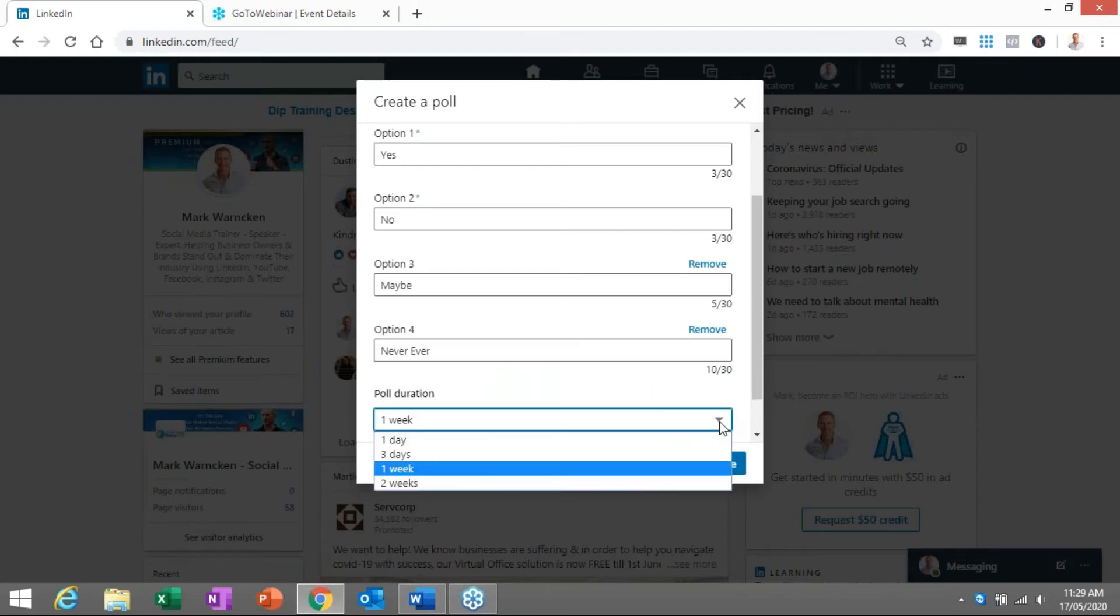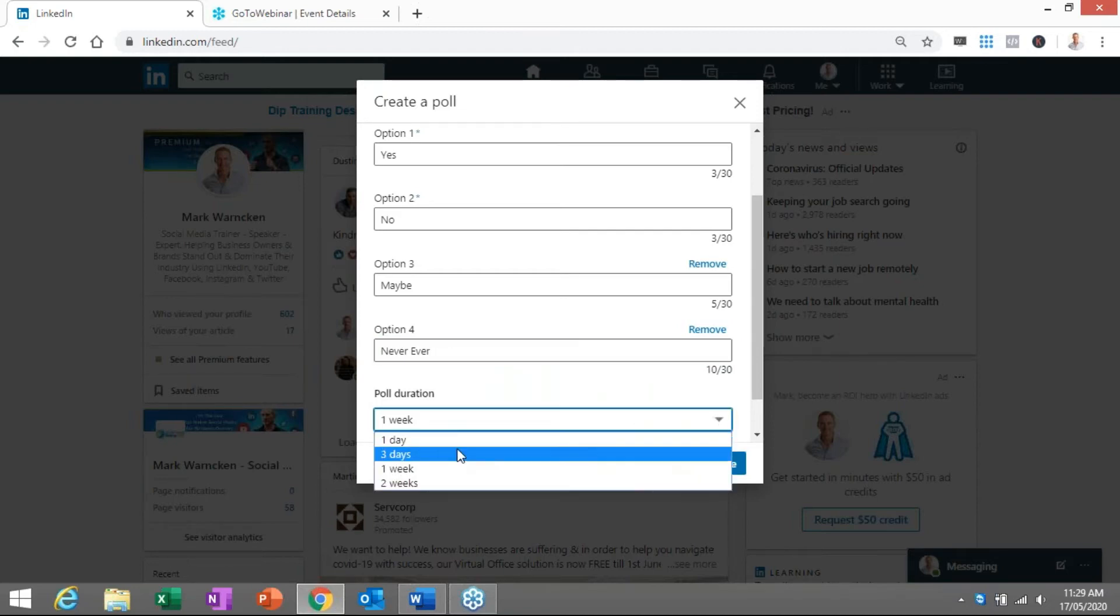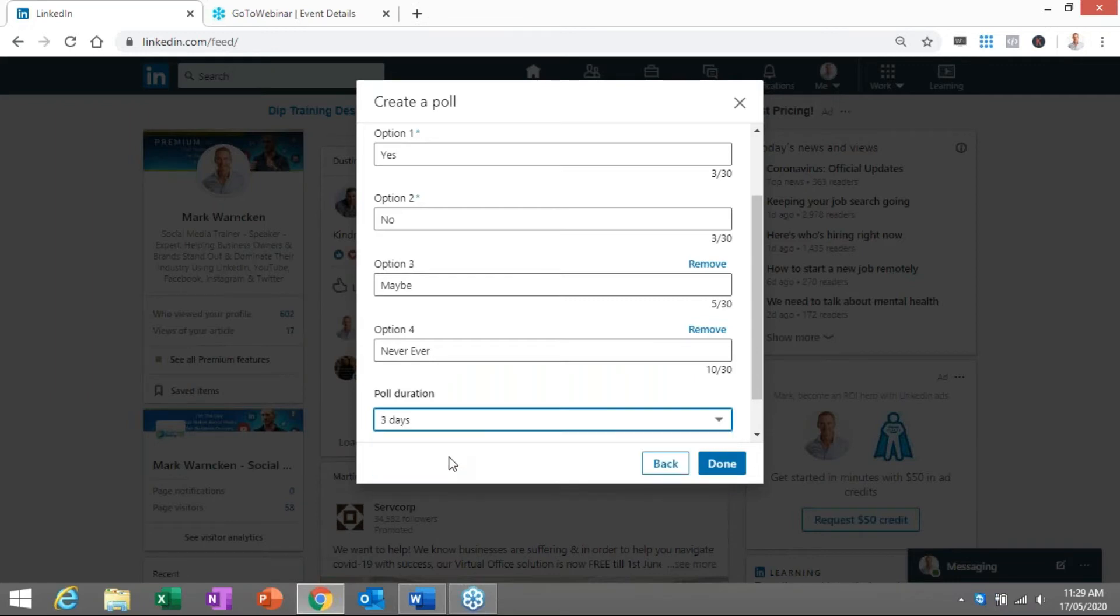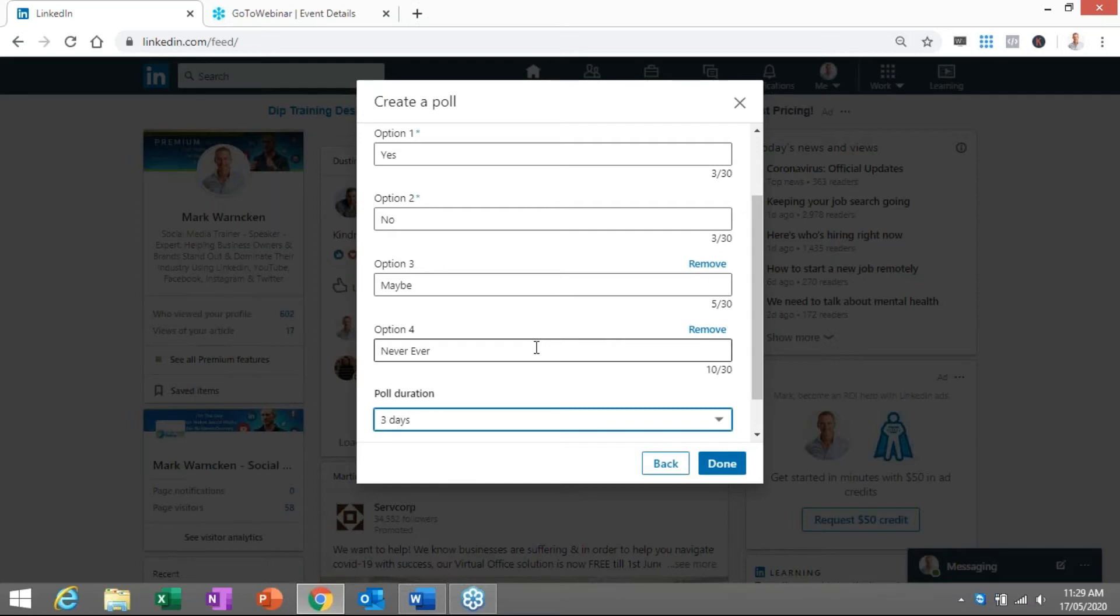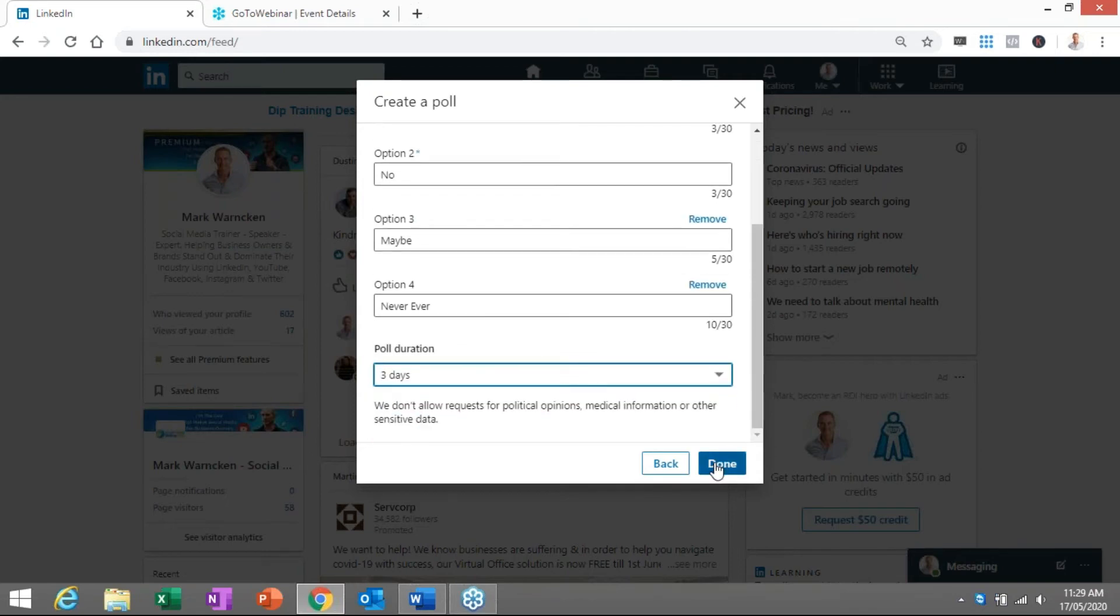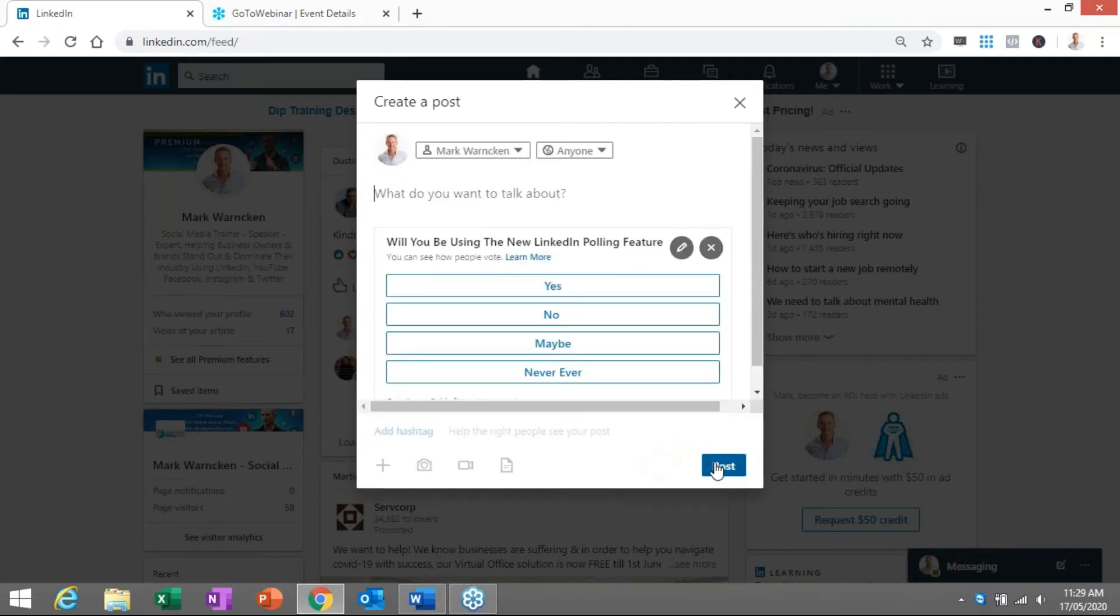Now they give you duration. You can have it for one day, three days, one week or two weeks. I would think a few days is more than enough but anyway that's something for you to decide on. Will you be using the new LinkedIn polling feature? Yes, no, maybe, never ever. Click done.